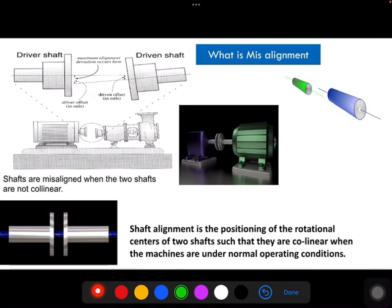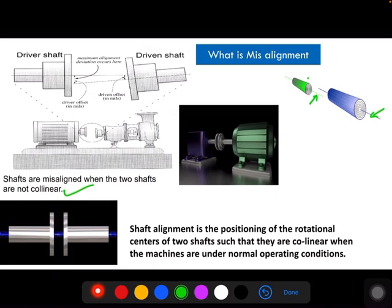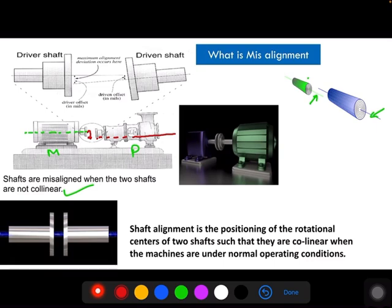Before going to spectrum and time waveform, first we will study what is misalignment, what is the effect, and what is the reason for misalignment. For any shaft, there is an axis called the rotational axis, and these shafts rotate about this rotational axis. When these rotational axes are not collinear, then it is called a misalignment condition. For example, consider a motor and a pump — if the axis of the motor and the axis of the pump are not collinear, then the machines are in a misaligned condition.